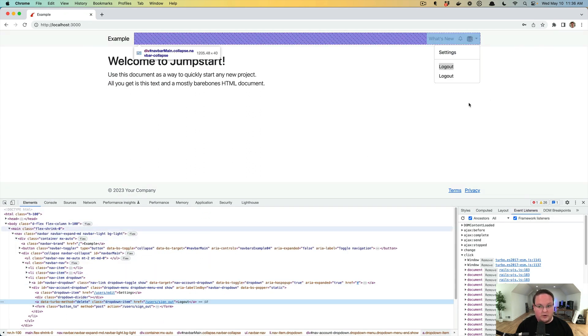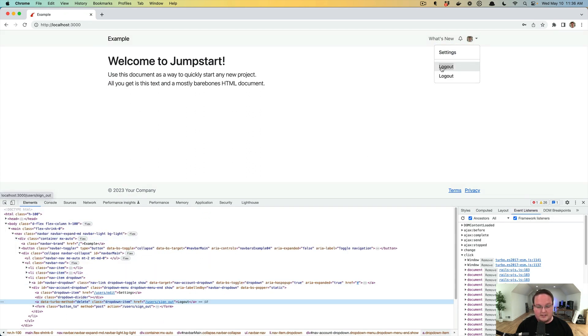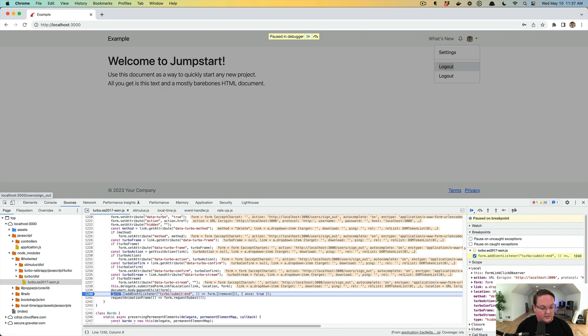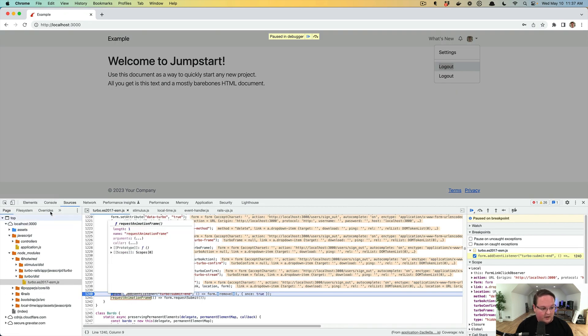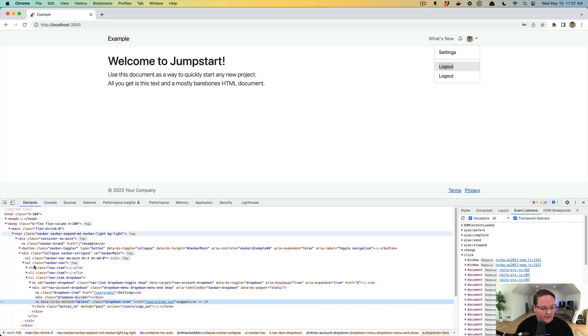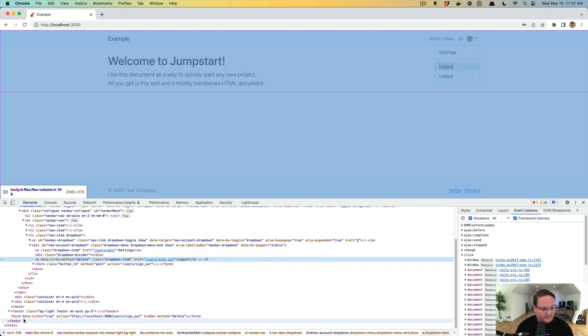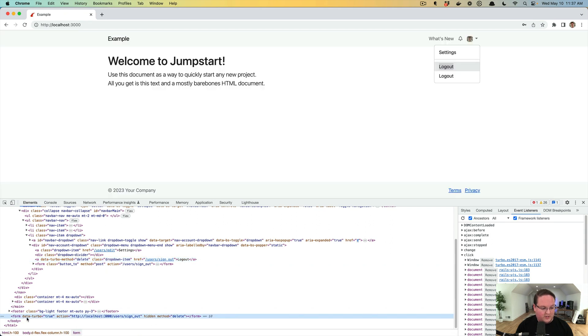So if we were to go here and click this log out, which is the anchor tag, it is going to pause here. If we go to elements, we'll see at the very bottom of the page, we now have a form with data turbo is true. The action is the same URL that the anchor tag had listed.